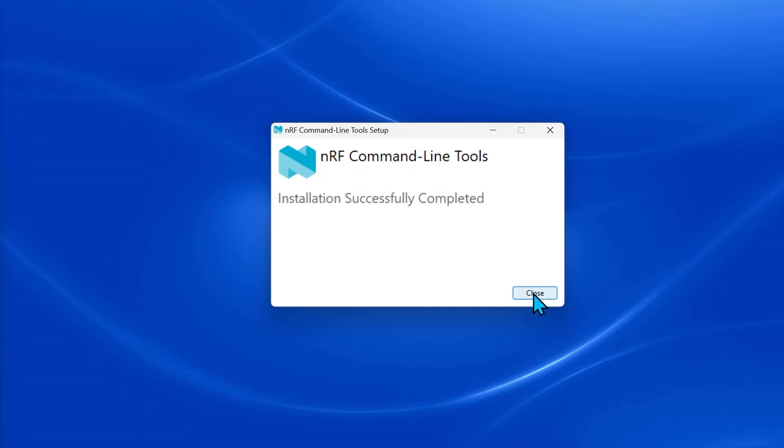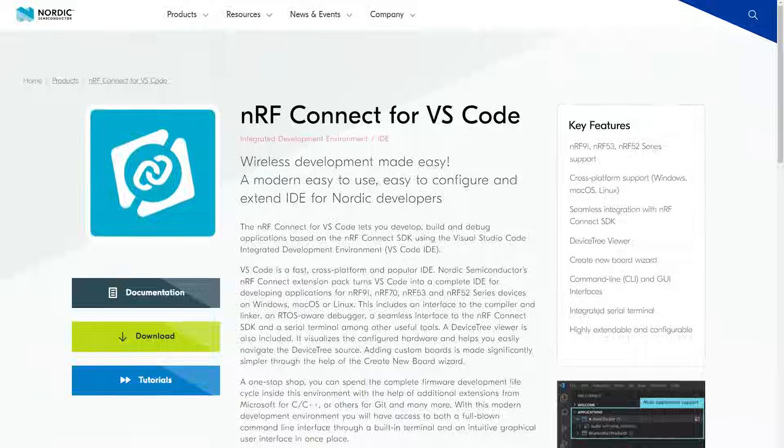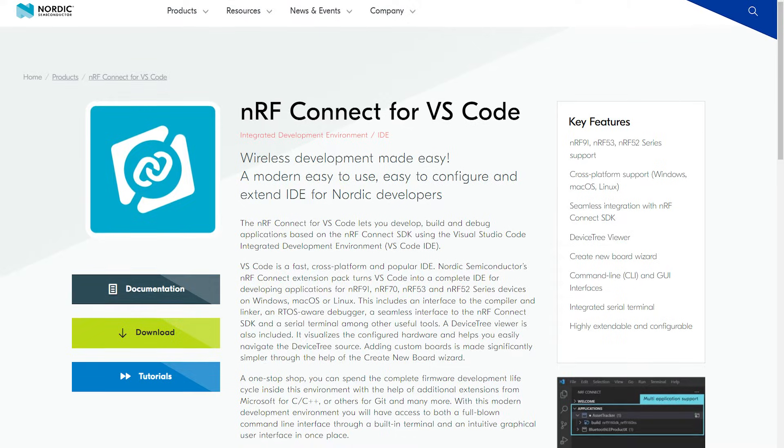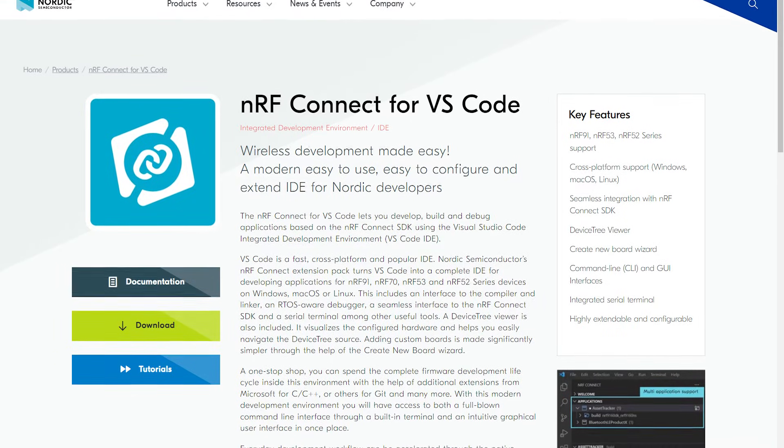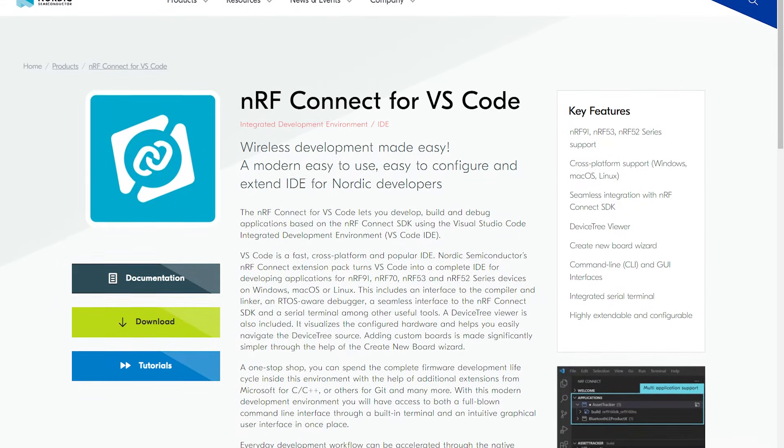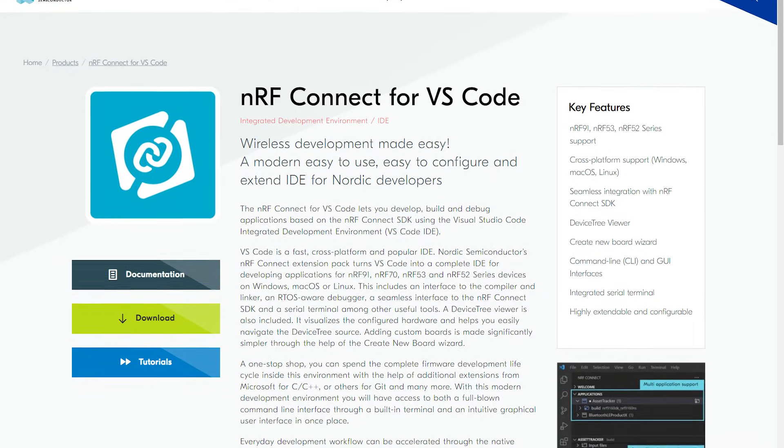The next thing we have to do is install NRF Connect SDK. Installing the SDK is now done through the NRF Connect for VS Code extension.